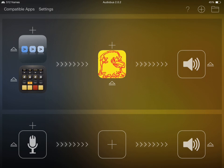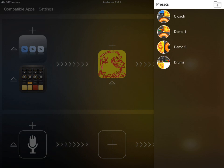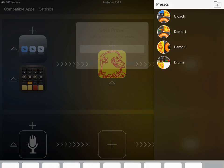Now, because this is kind of a fair amount of setup that you probably don't want to go through every single time you want to use these apps together, we're going to take advantage of Audiobus 2's state-saving feature, so we're going to save this as a preset.